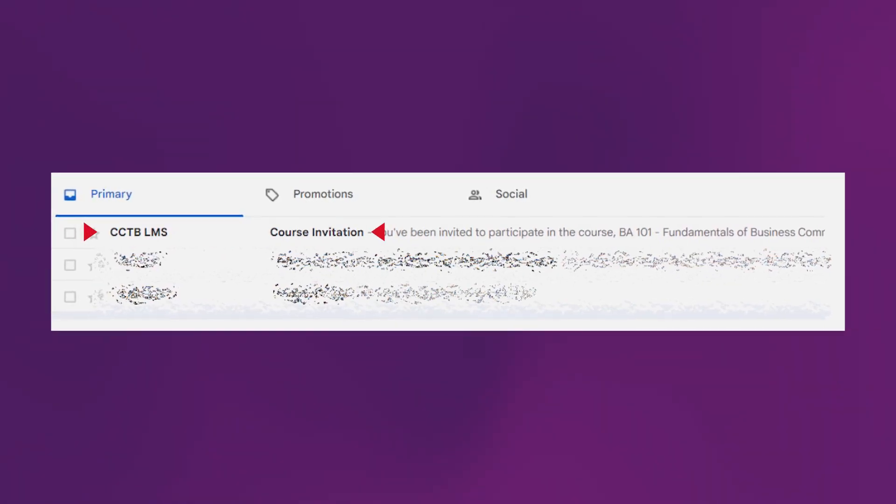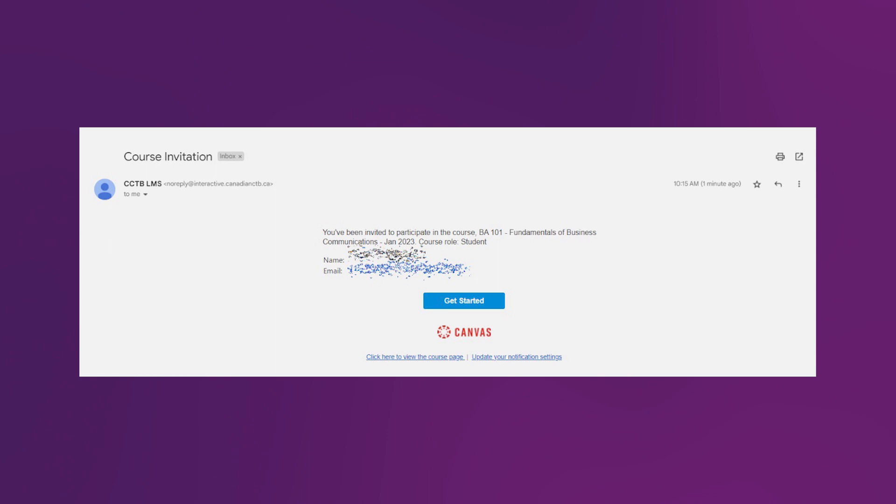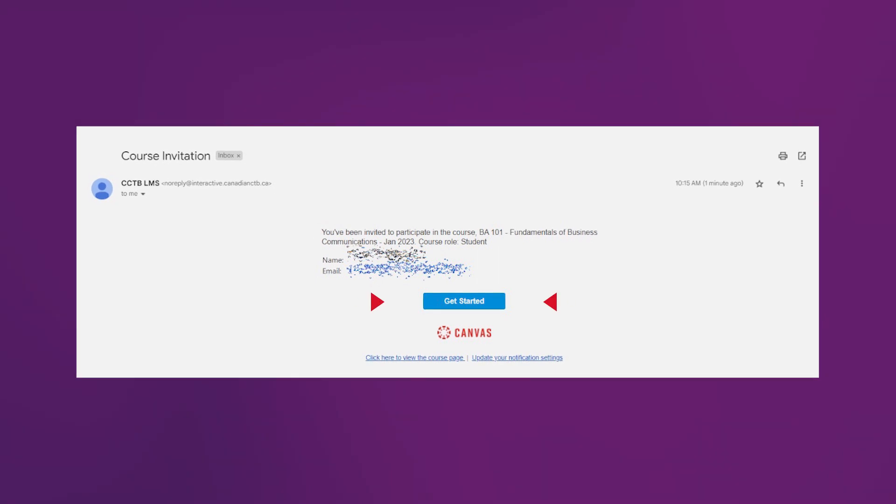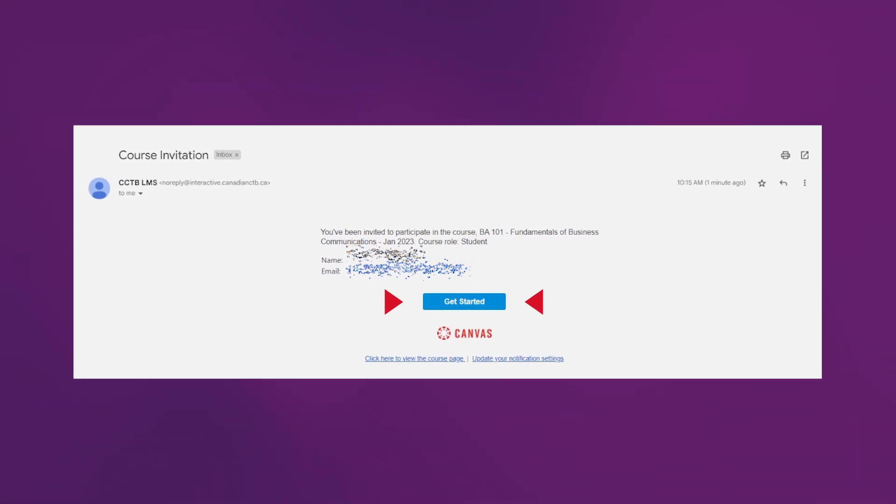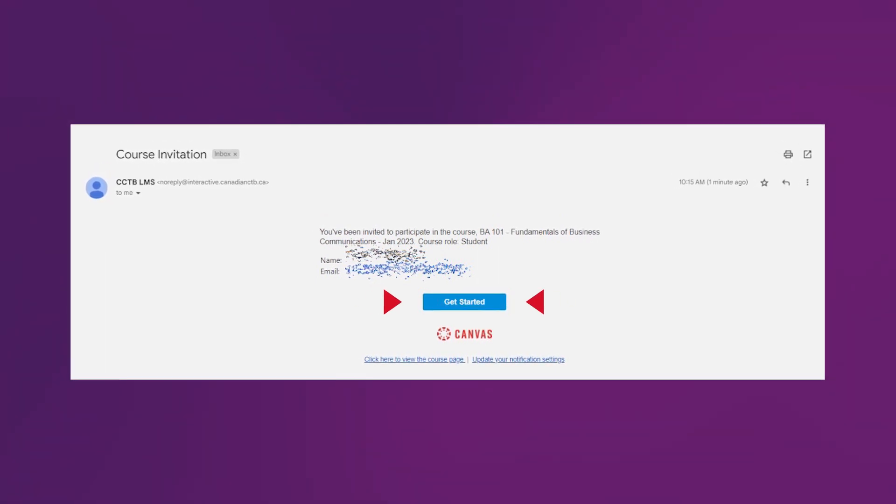In addition, you will also receive an email with subject Course Invitation from Canvas LMS, so you can access your new course from there too. In short, once you are enrolled into a course, you will get notification by an email, a pop-up message in Canvas, and see a new course under dashboard in your Canvas account.